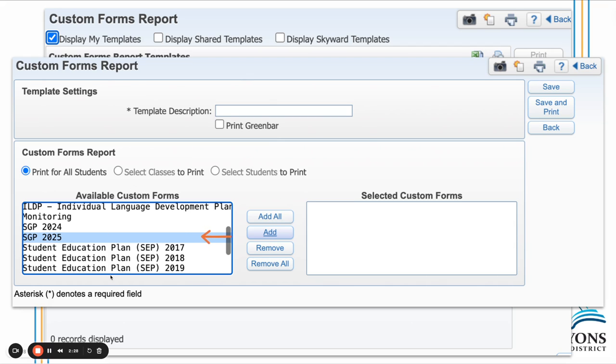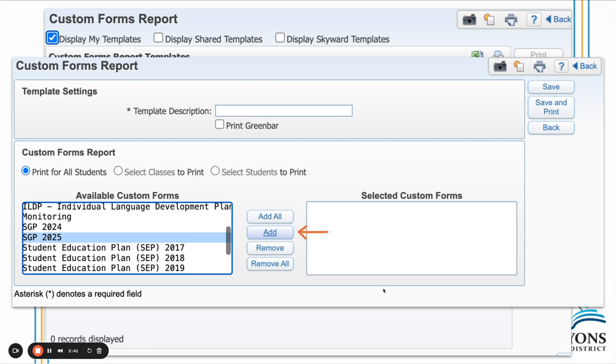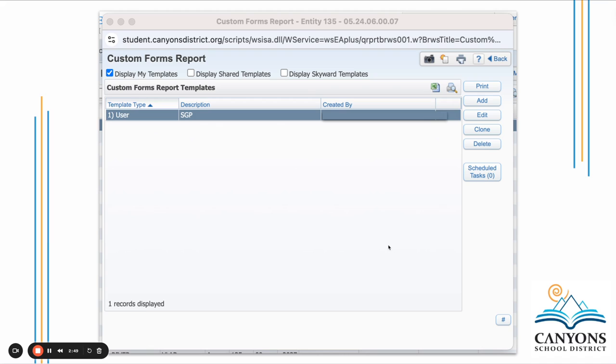Under Available Custom Forms, locate the SGP that was added or that view you were just using. In this example, it's SGP 2025. Select it and click Add. It will then appear under Selected Custom Forms. Once you see that under your selected custom forms, click Save and Print.